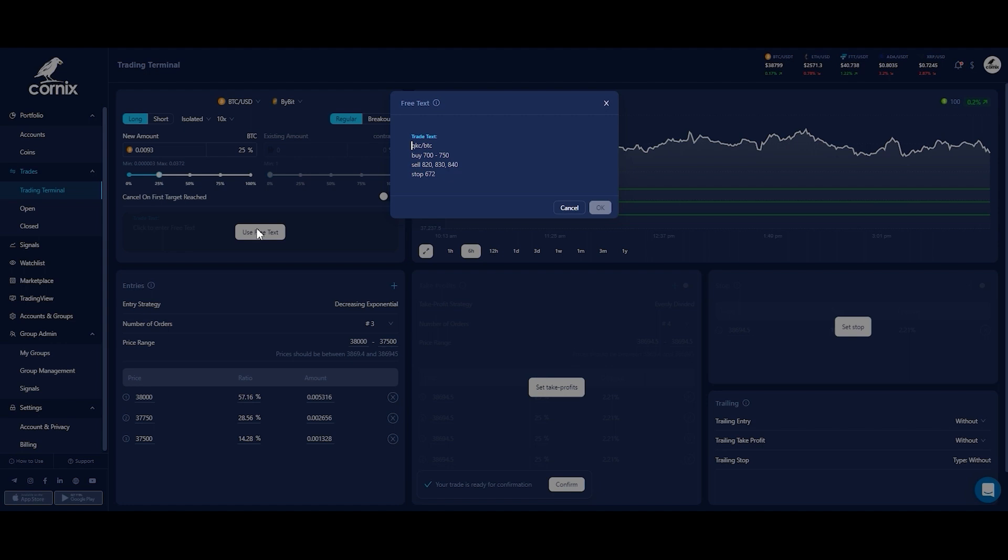This option is also your go-to method for signals from channels that are not supporting Cornex. Simply copy the signal from the channel, paste it into the free text box, and create your trade in seconds.